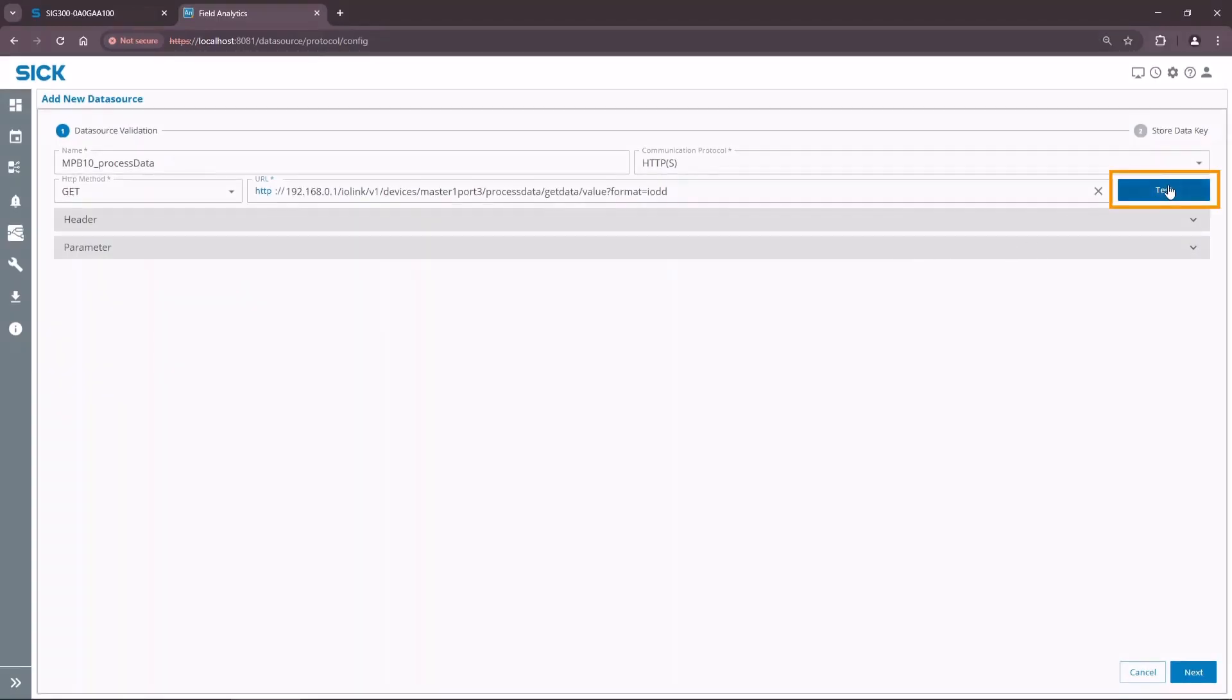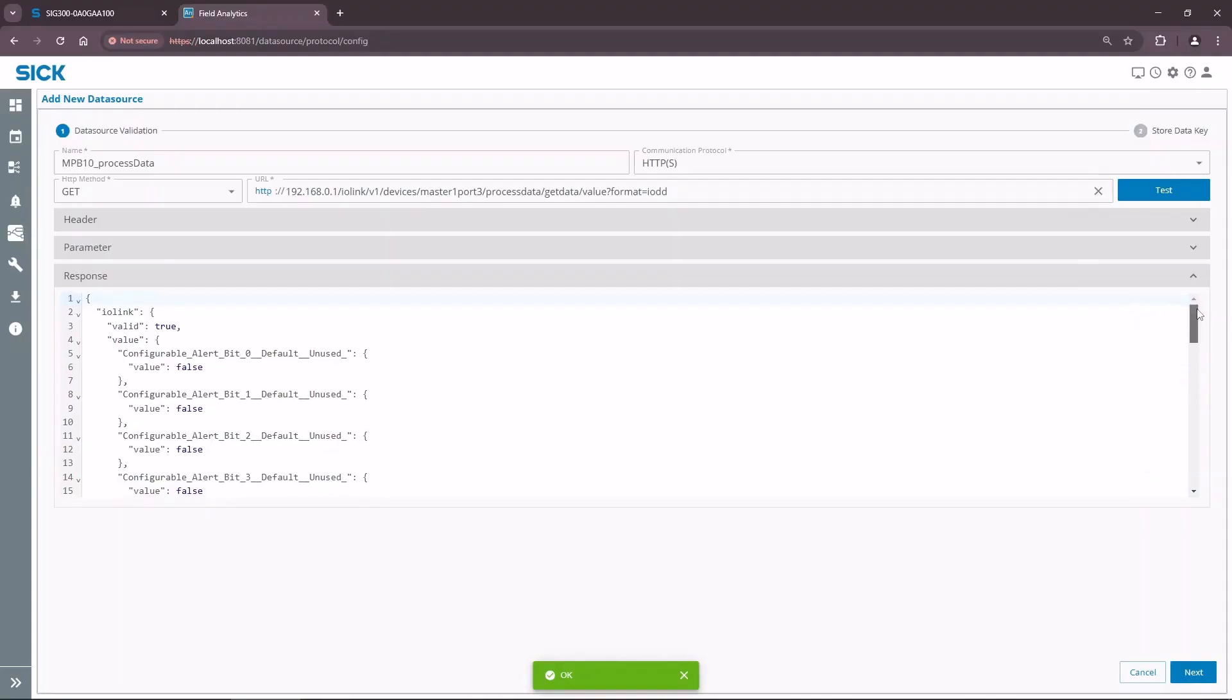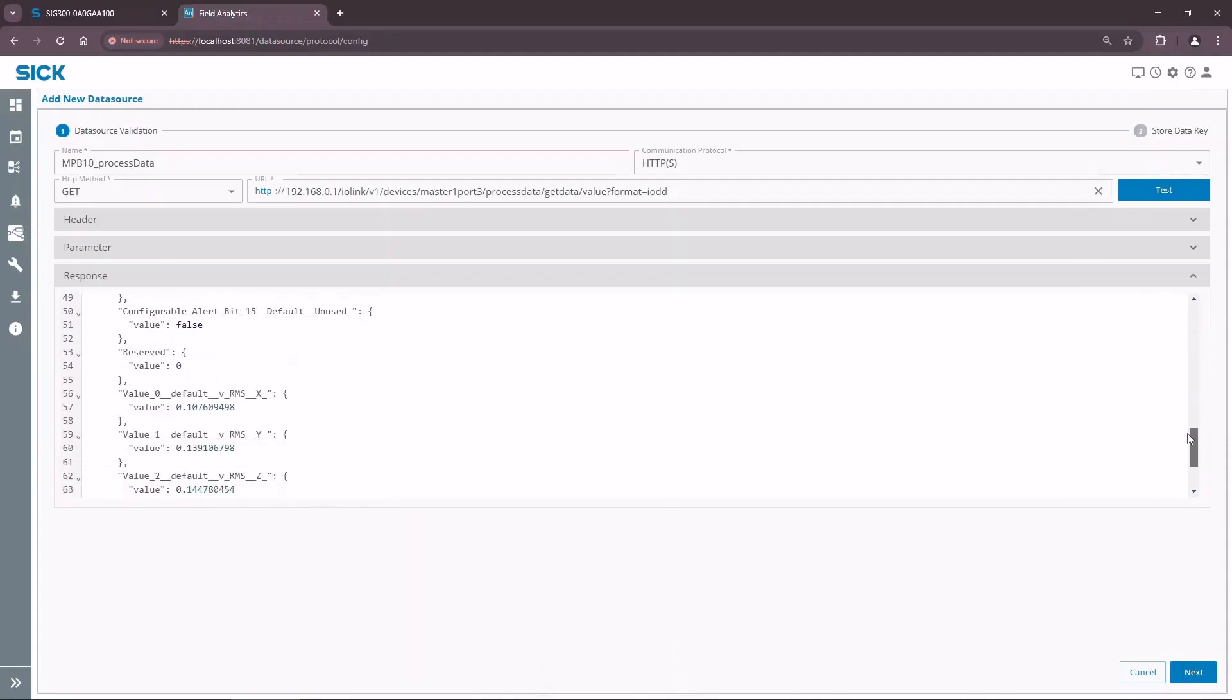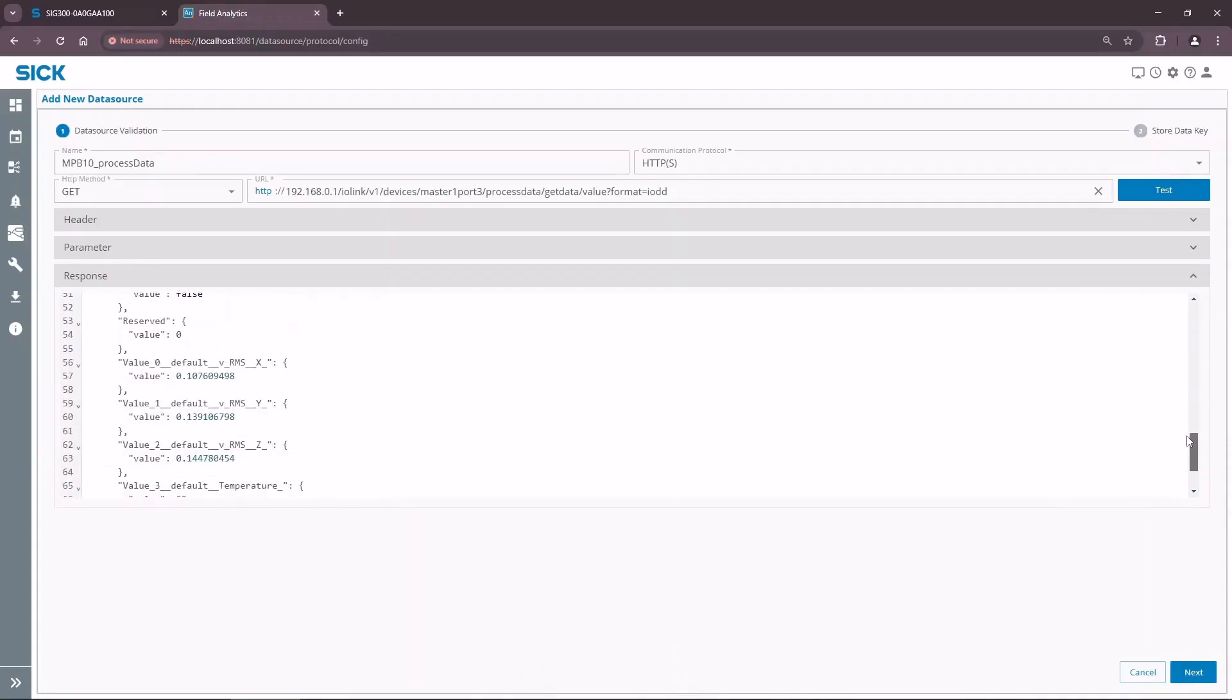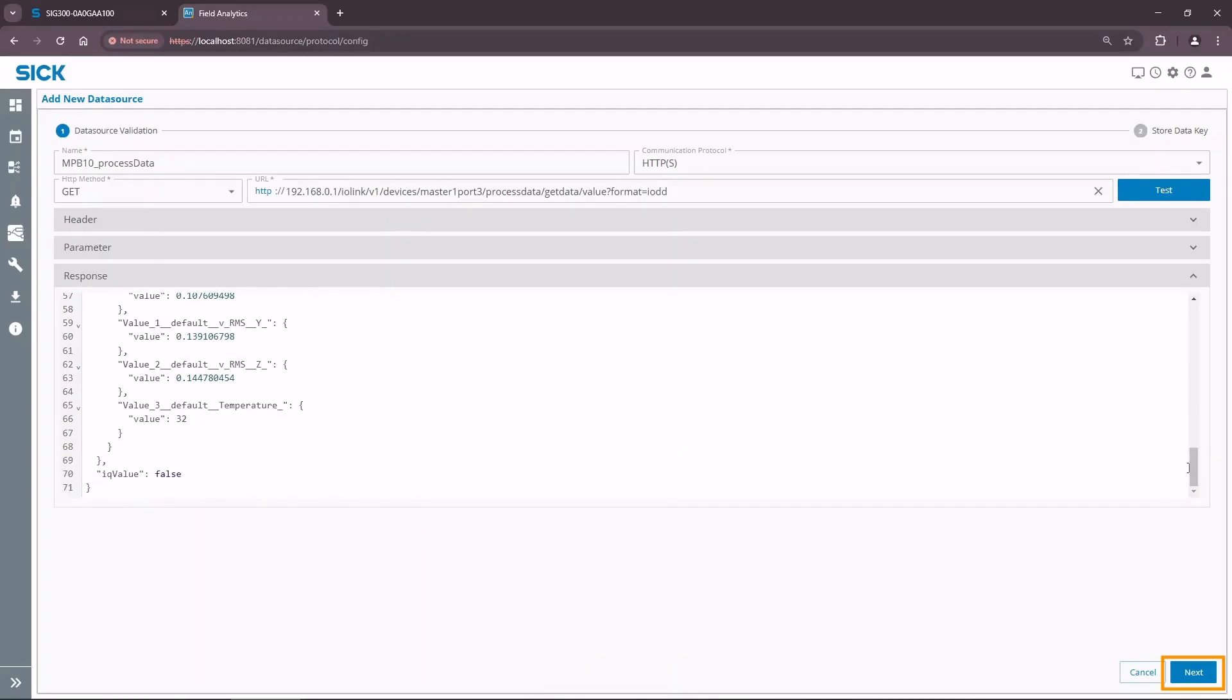Click TEST to fetch the message. The received message format will be used in the following configuration. Click NEXT in the bottom right corner.